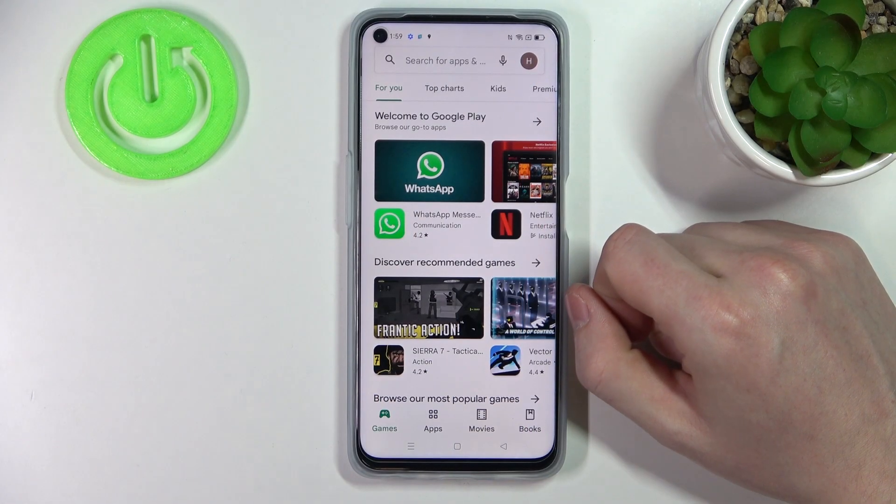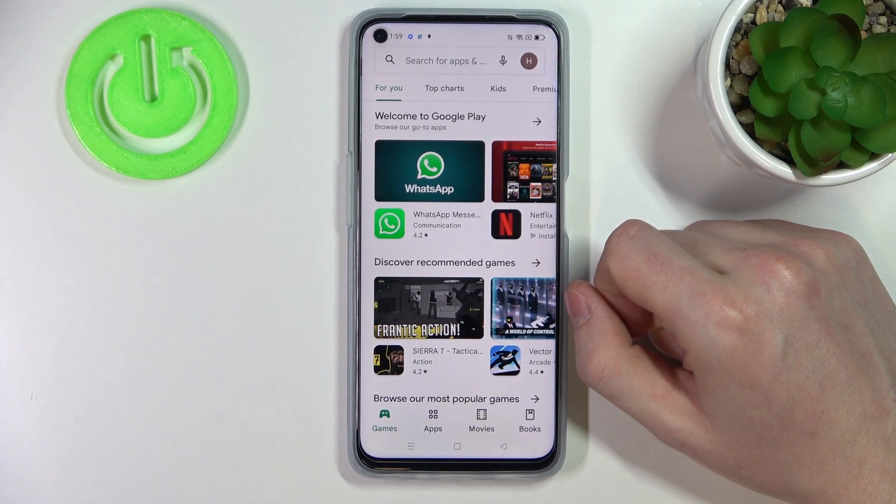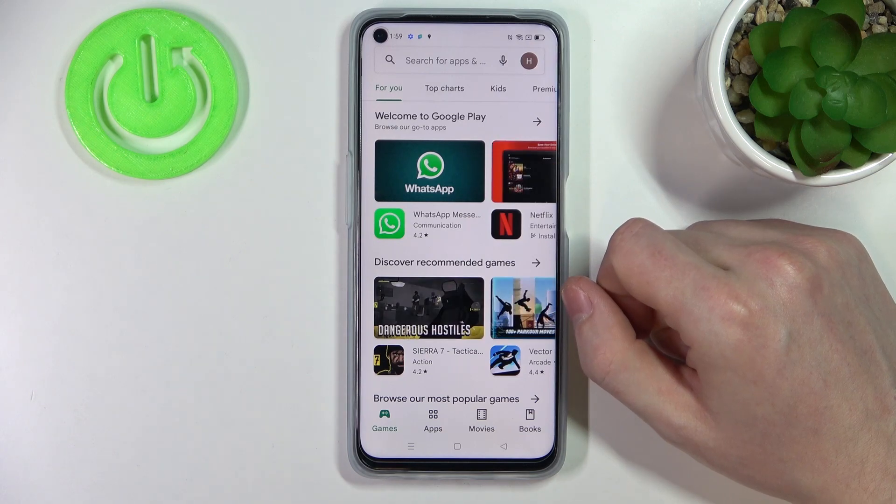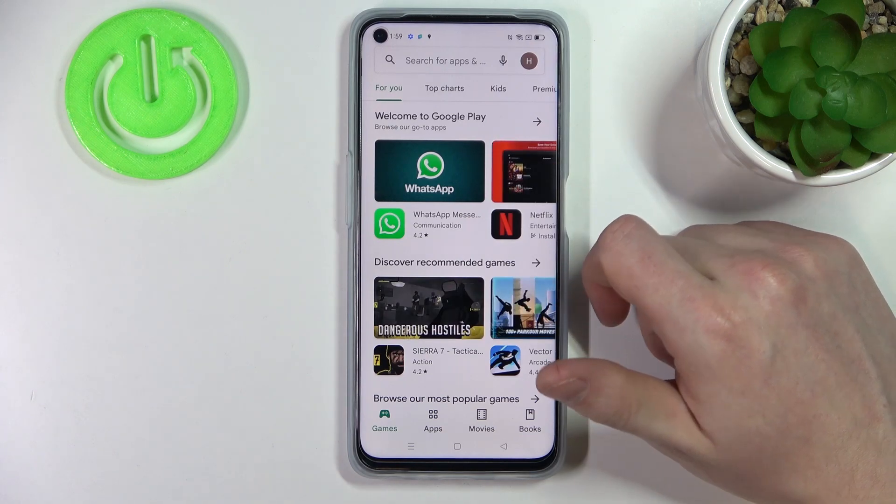Hello! In this video I'm gonna show you how to set up custom LED lamp notifications on your Oppo A96.